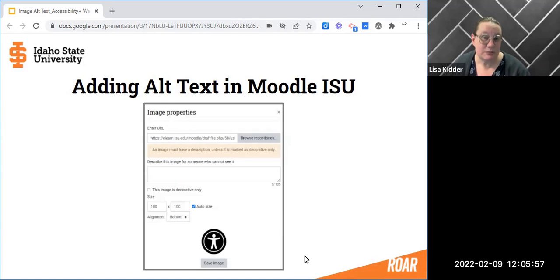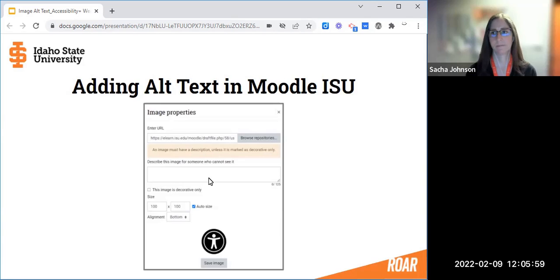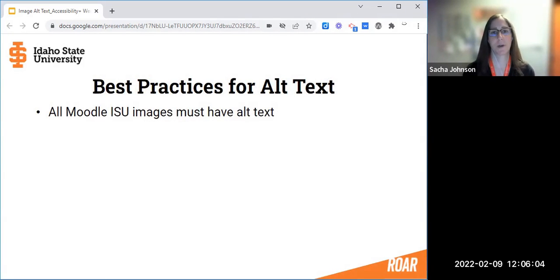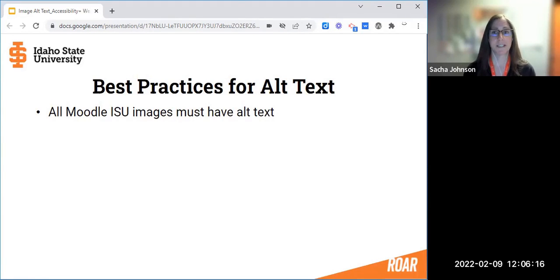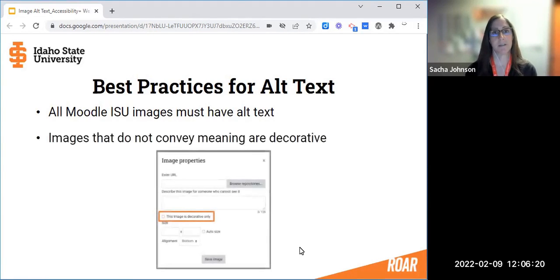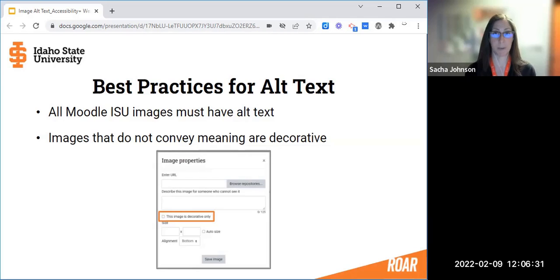Sasha is going to share some of the best practices for what you should be putting in this field. All images within Moodle ISU must have alt text — it's a requirement in the Moodle ISU image properties box. If the image does not convey meaning, it can be marked as decorative, which creates what's called a null or empty alt text. This means the alternative text attribute is there but it's empty, so a screen reader will skip it completely for users who are using assistive devices.